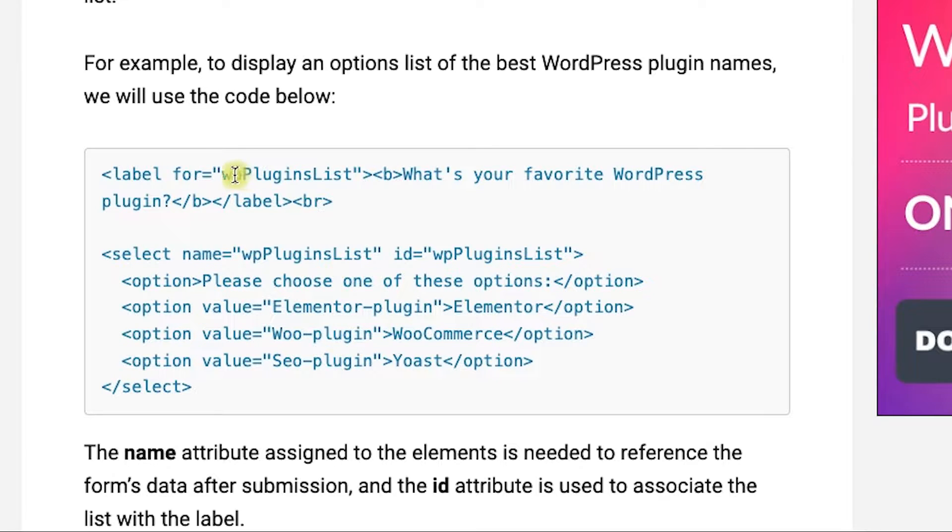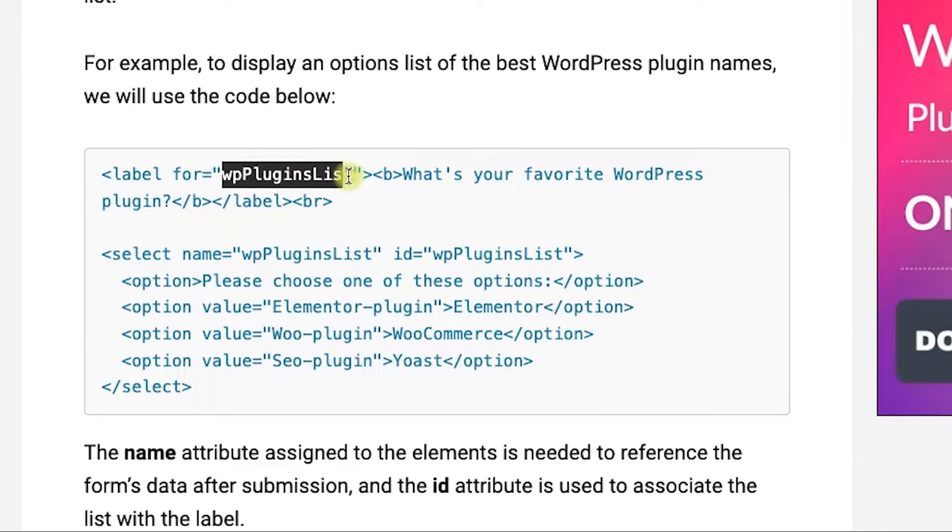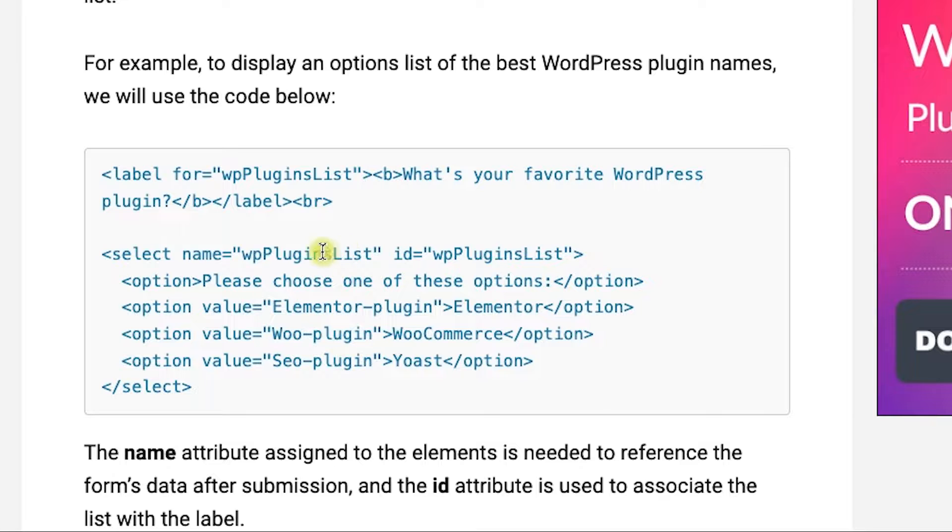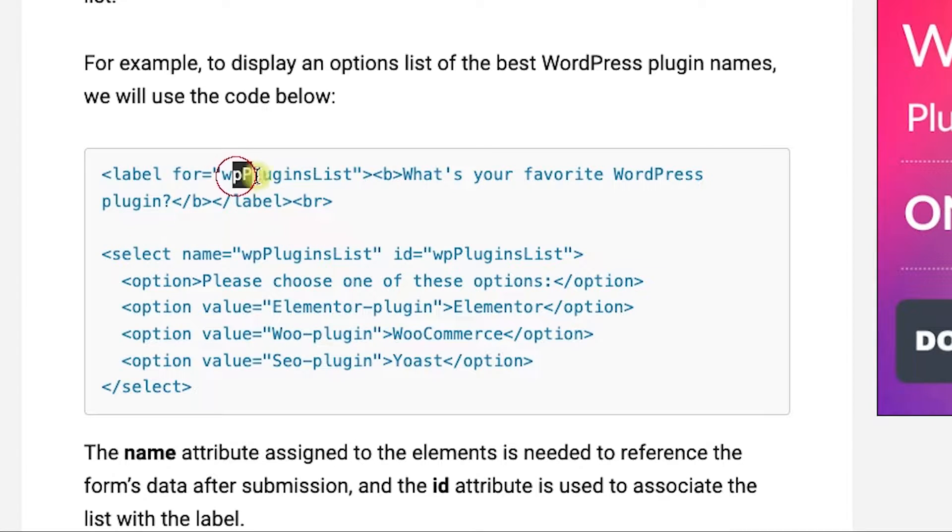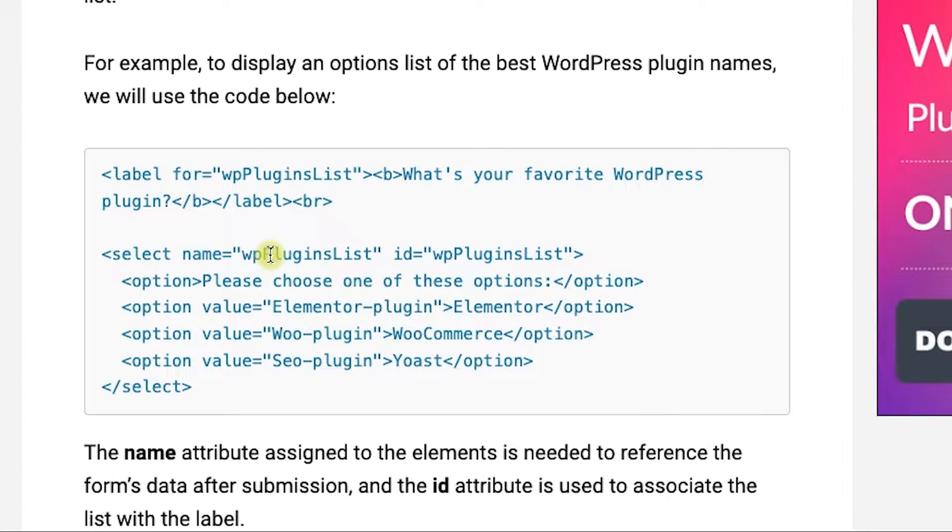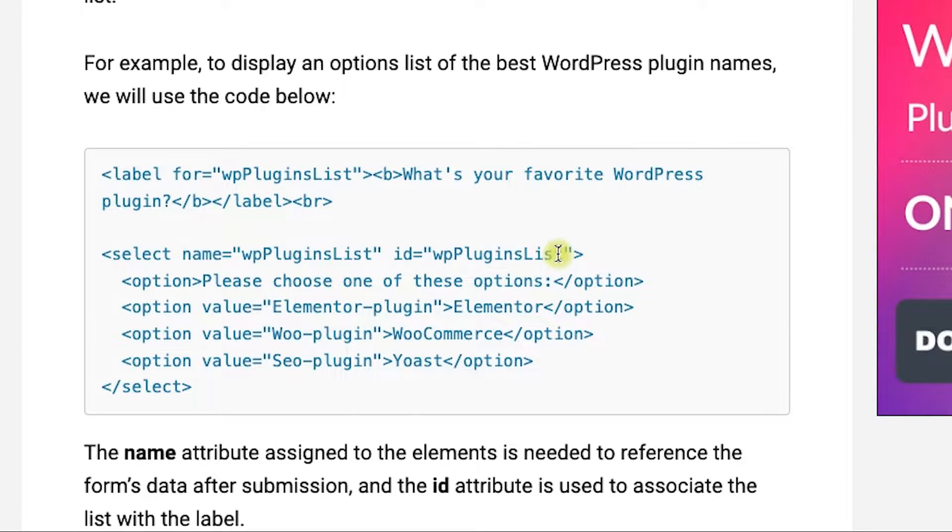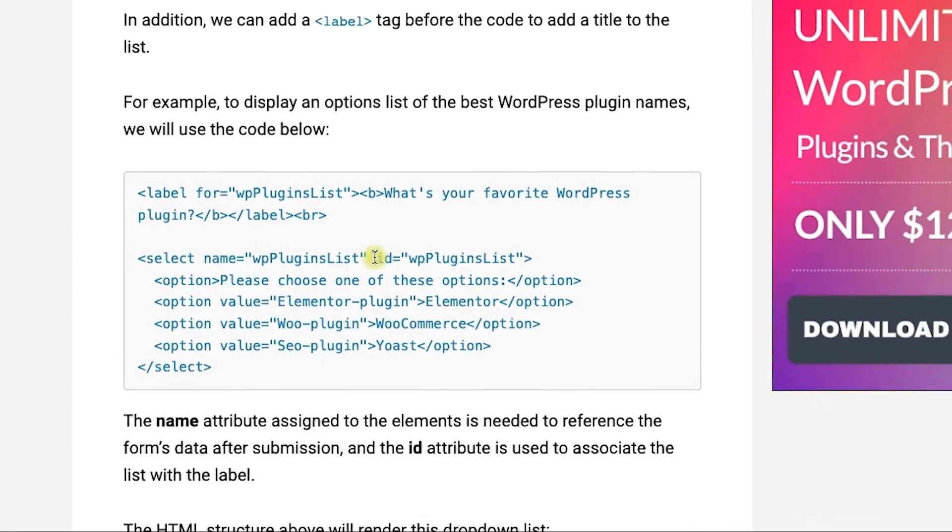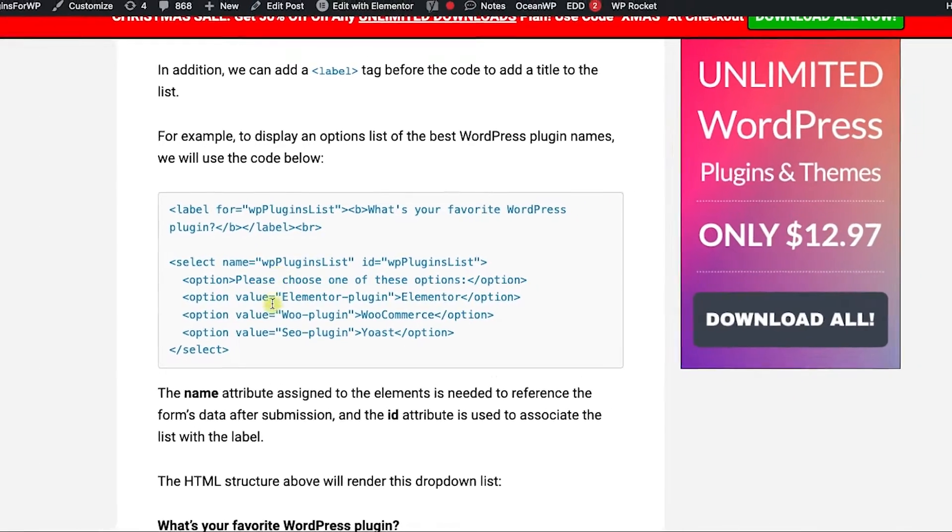Obviously, you will change the content of this box along with the attributes, but just make sure that the for attribute of the label and the name attribute of the select tag are matching each other. So this one needs to match this one. It doesn't have to match the ID, but for better practice, I recommend you to keep these three attributes matching to each other with the same exact name.